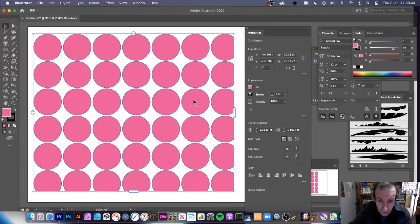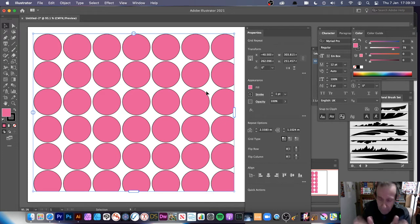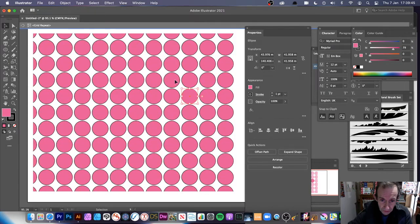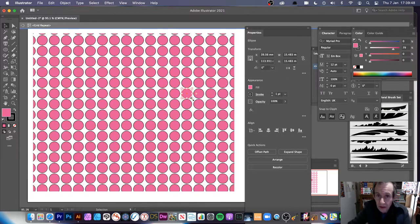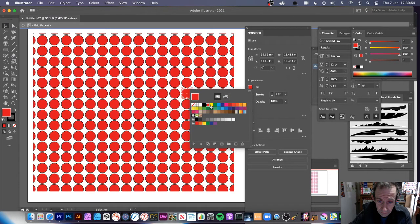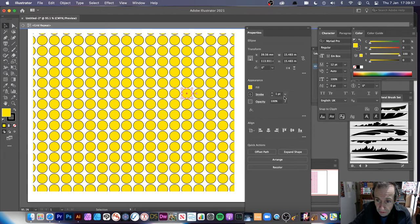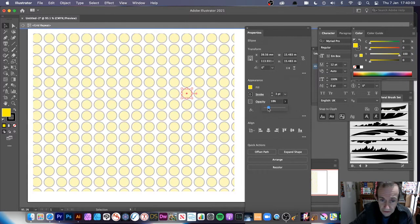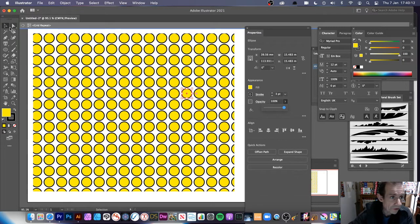Now, you can double-click on the design to select one of the shapes — this works with any path. You can then modify it: as you decrease its size, more repeats appear. You can also change the fill, maybe make it yellow, and change the stroke. You can also change opacity to make it fade away. When you do this, you're in isolation mode.